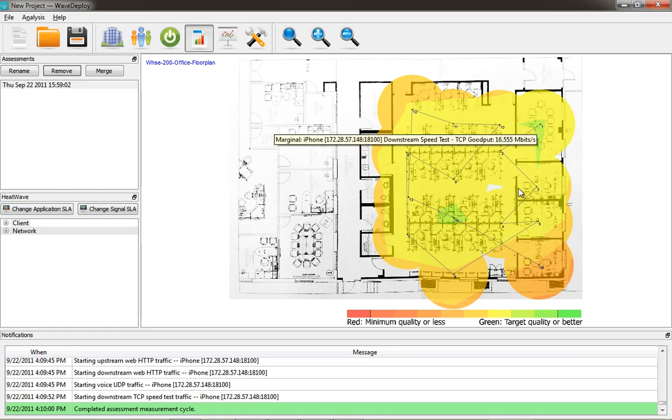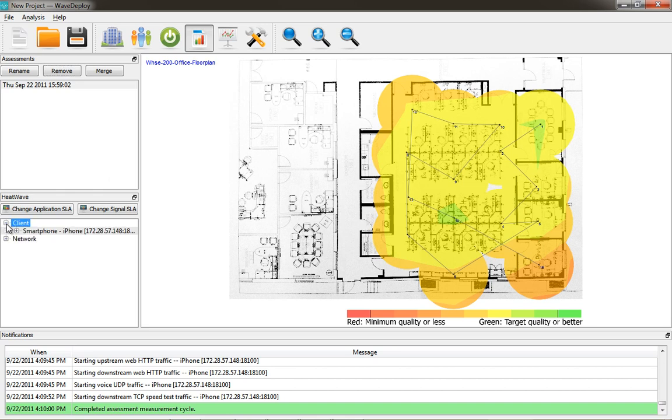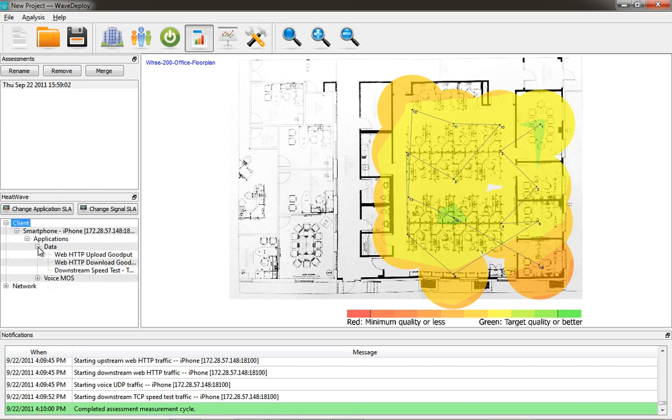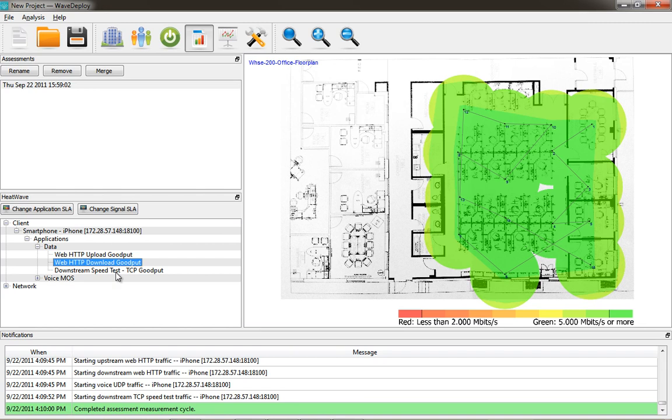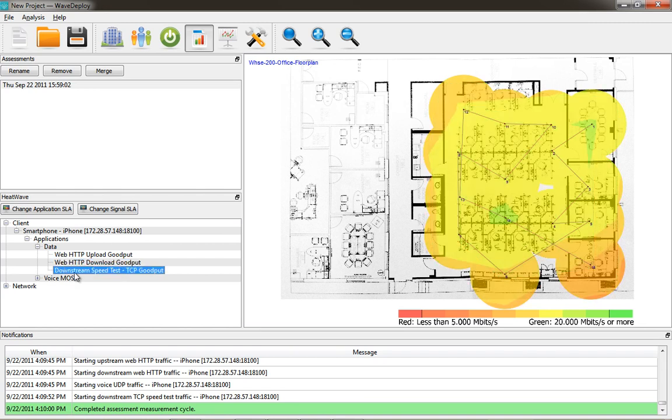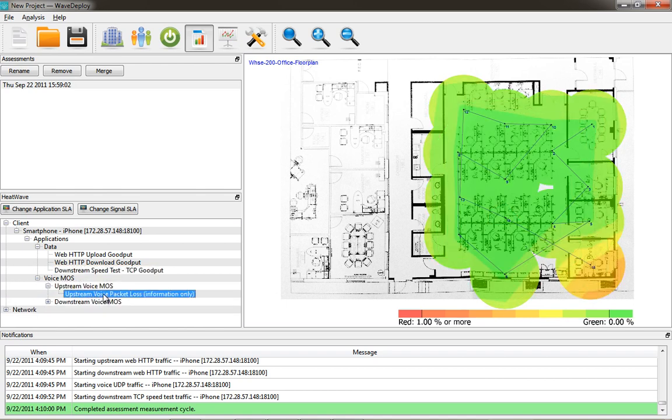So you can get a really in-depth look at your wireless infrastructure and understand what your uploads and downloads speeds are for different types of application streams, whether it be TCP or UDP. You can also drill down into the client device and look at the upload good put and the HTTP download good put as well. So you can see whether or not you're getting 5 megabits or more. There's a downstream speed test for TCP good put, so you can see your TCP.